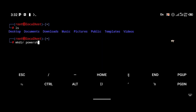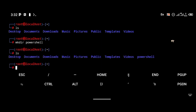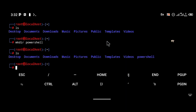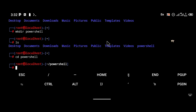Next, you're going to make a directory and name it powershell. Use the command mkdir powershell. As you can see, there is a new directory called powershell. Navigate into it using the command cd powershell — which stands for change directory to powershell.